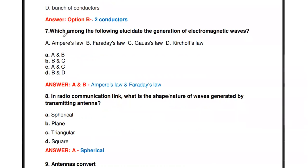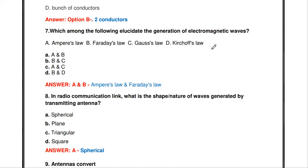The next question: which among the following is used for the generation of electromagnetic waves? Options are Ampere's law, Faraday's law, Gaussian's law, and Kirchhoff's law — with answer choices A and B, B and C, A and C, or B and D. For the generation of electromagnetic waves we use Ampere's law and Faraday's law, so A and B is the answer.